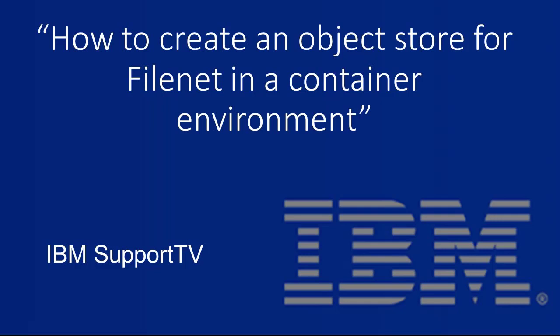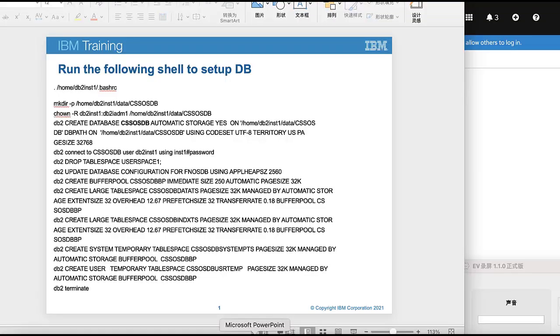How to create an object store for FileNet in a container environment. In this micro TV, we will introduce how to create a new object store for FileNet in a container environment.